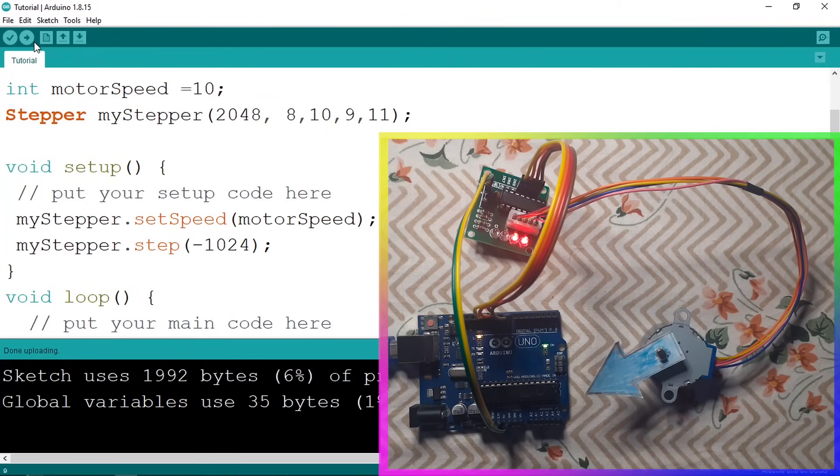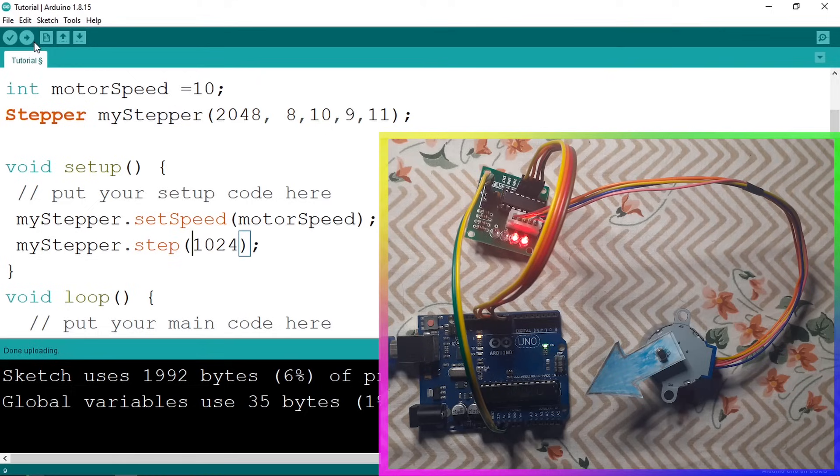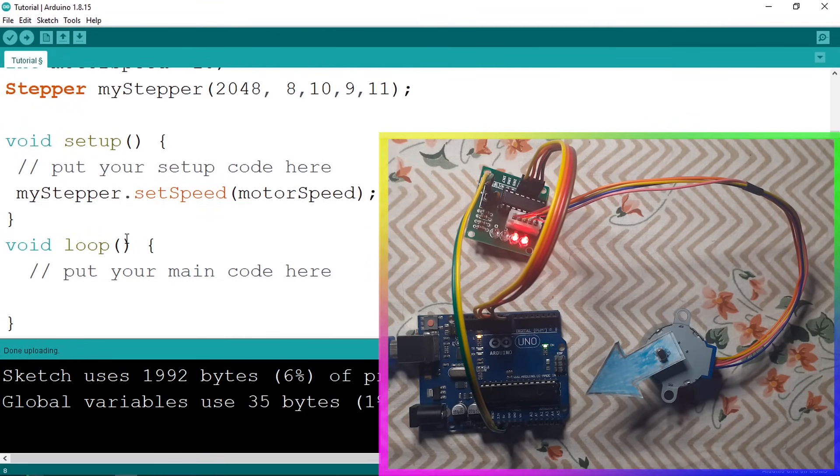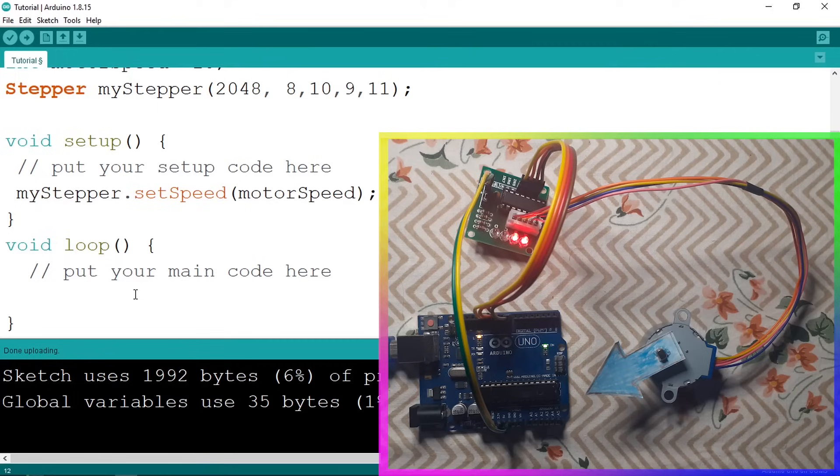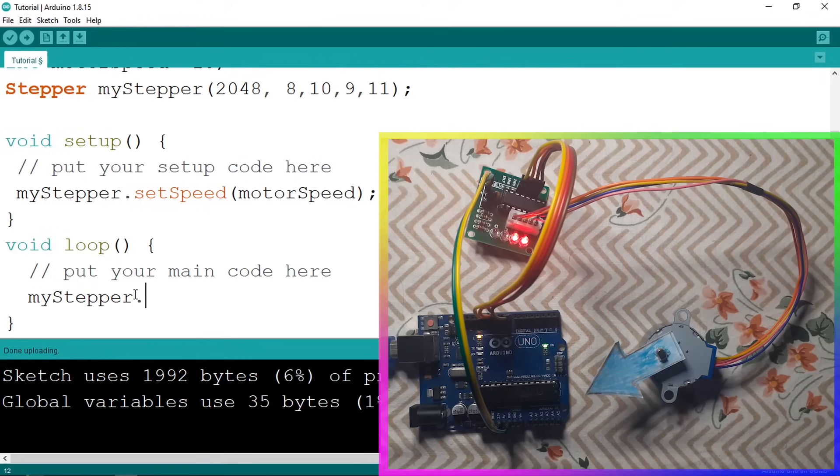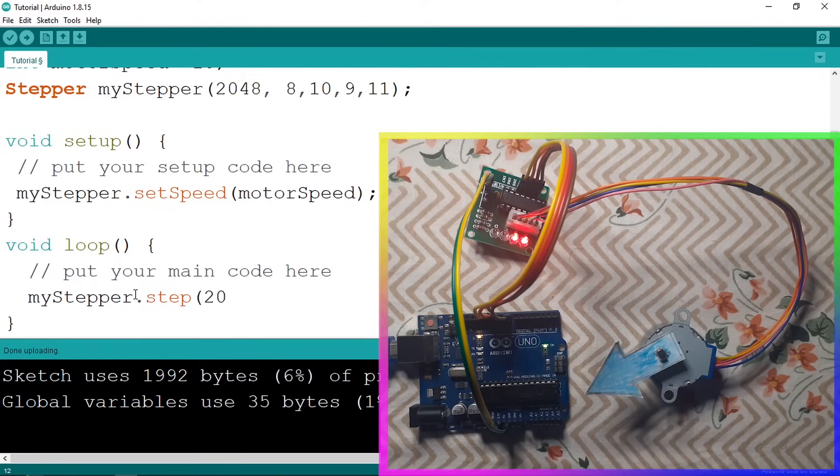Now you could use this stepper motor in your projects. For example, let's rotate it around itself. Let's go under the loop function and we're gonna rotate it 360 degrees using my stepper dot step and let's pass in 2048.